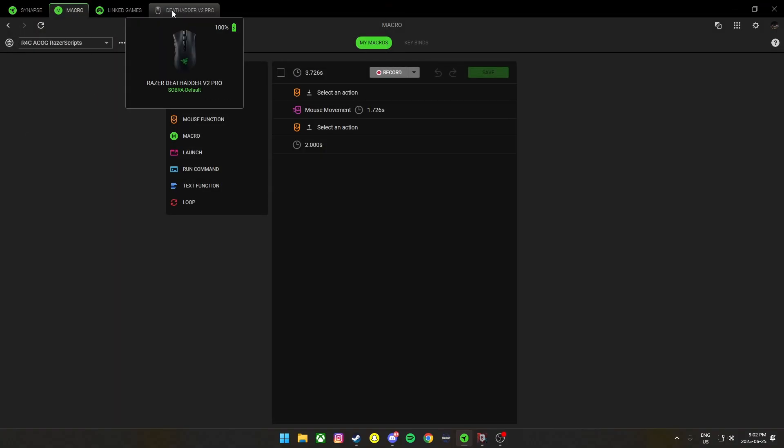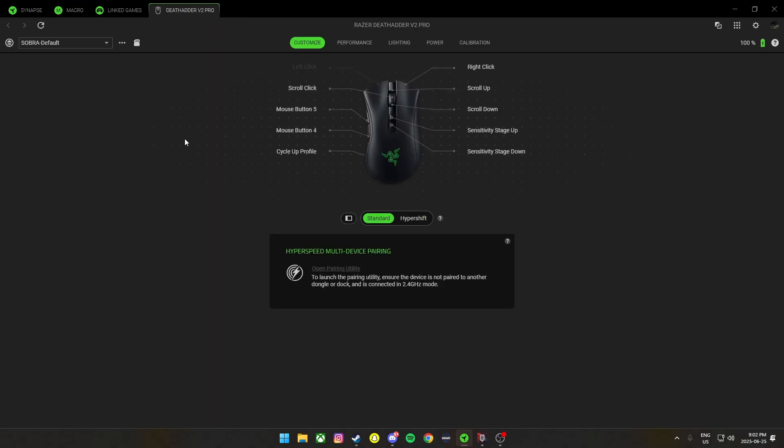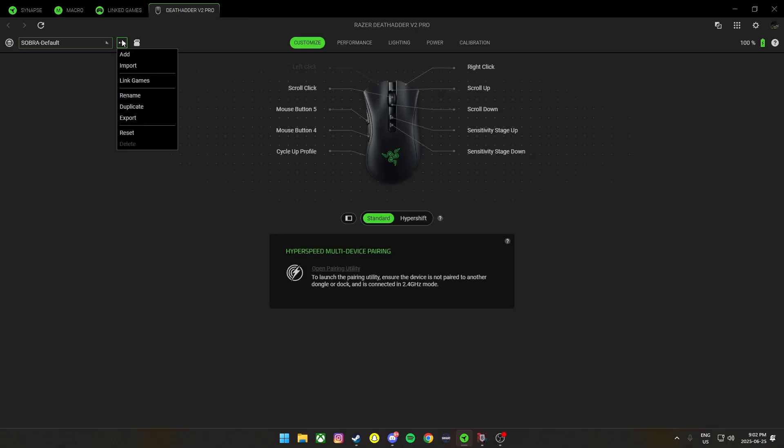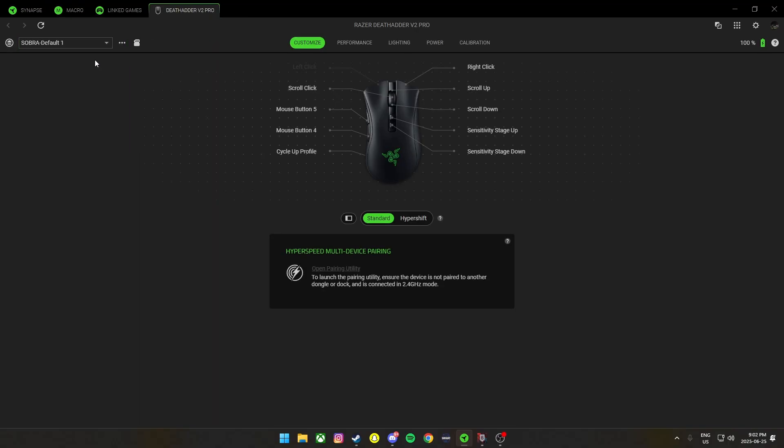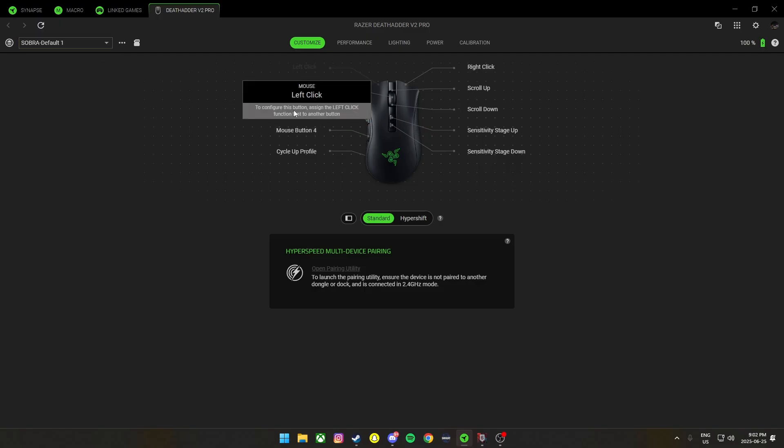What you're going to want to do next is come to your mouse, create a new profile, anything will do. And then you want to remap your left button.